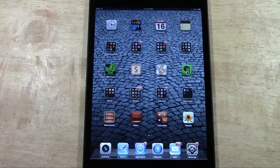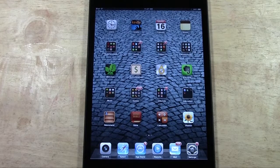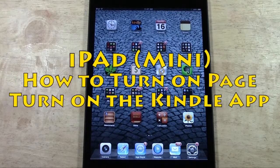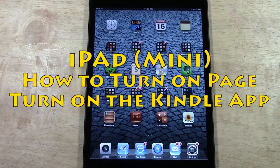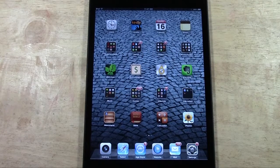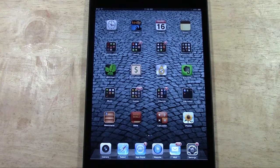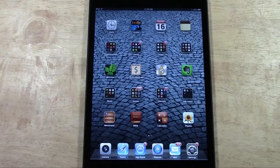How's it going out there? Welcome from H2 Tech Video. Today I want to show you how to turn on page turn, or the animated page turn, on the Kindle app on the iPad, iPad mini, or the iPhone.